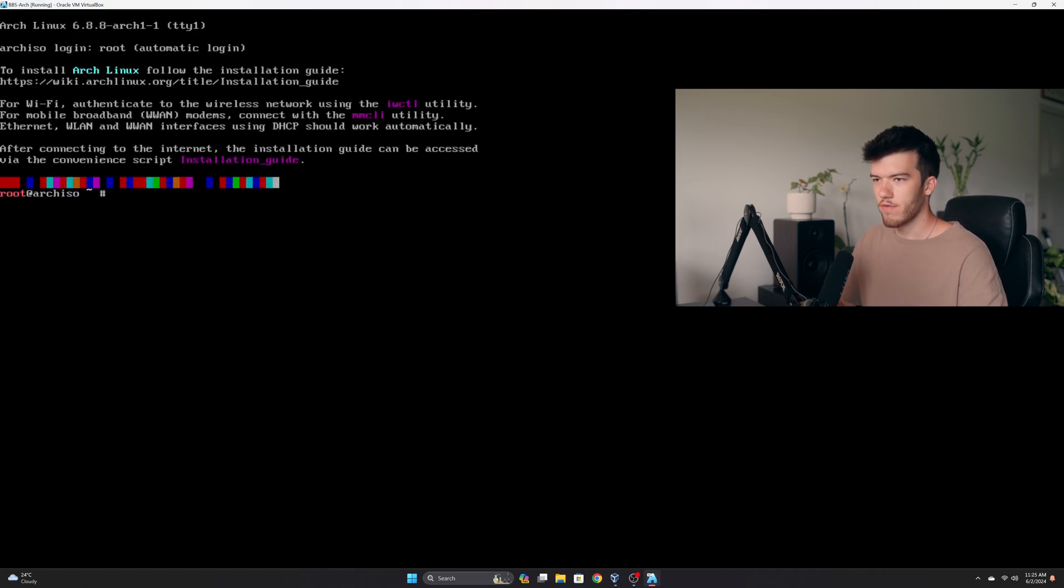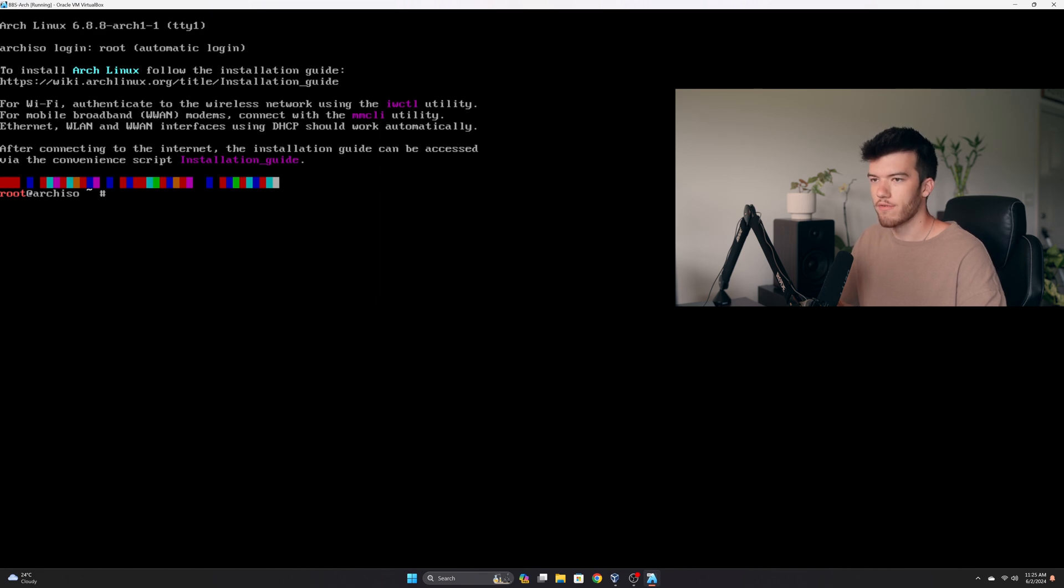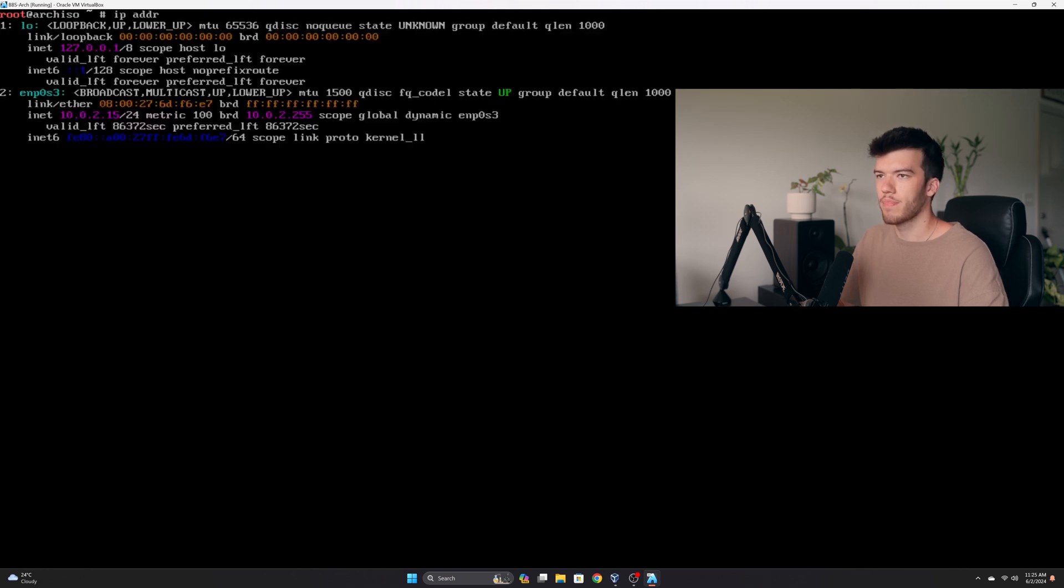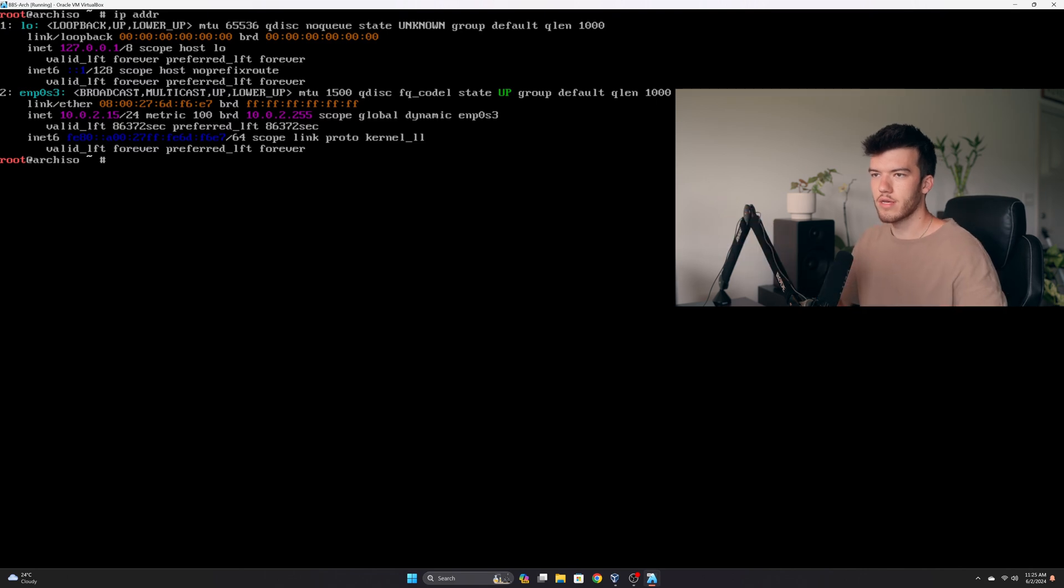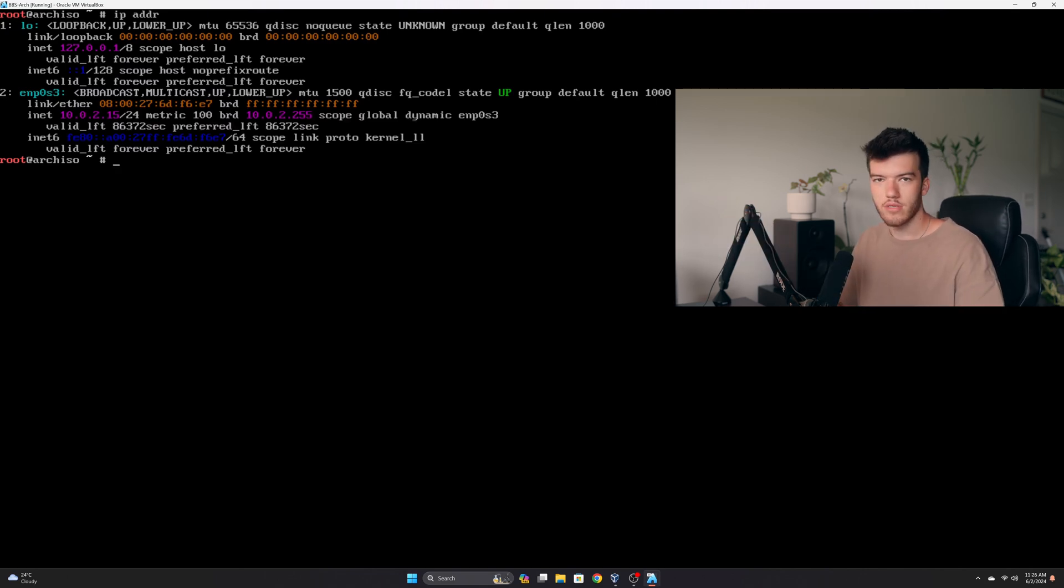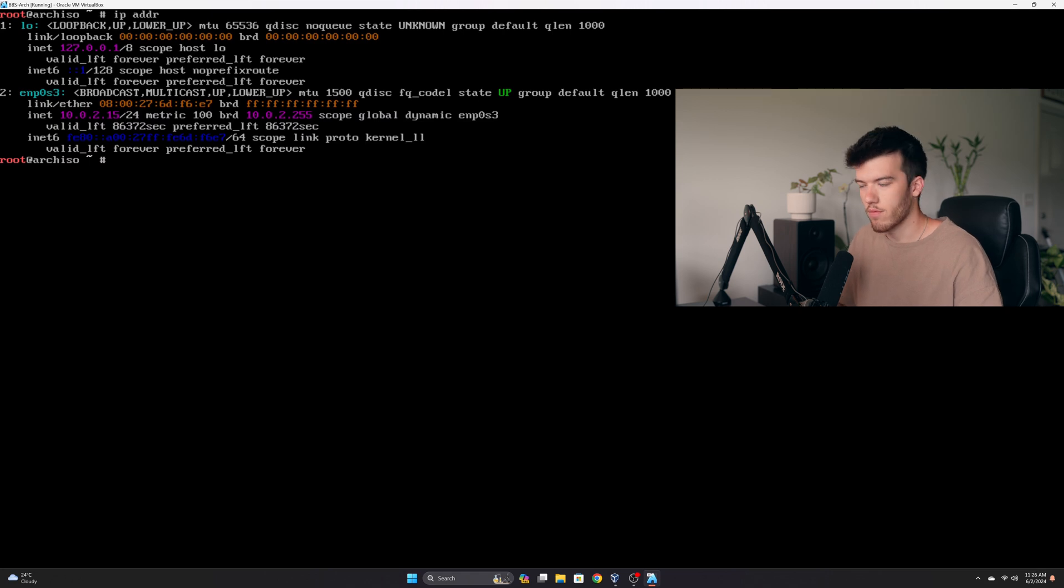If you did have Wi-Fi you could use the IWCTL utility, however we do not need that right now because we are connected via Ethernet. If you run IP ADDR you can see that we are at the 10.0.2.15 network. This is VirtualBox's default network.